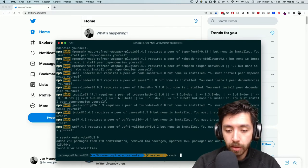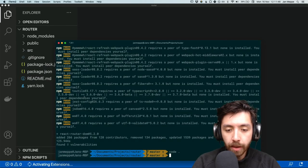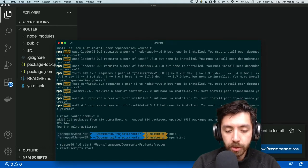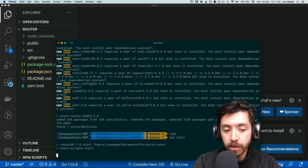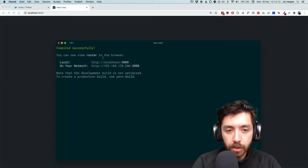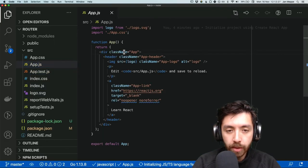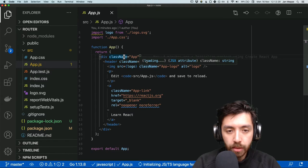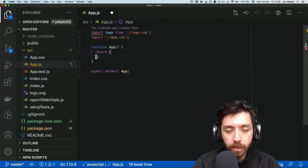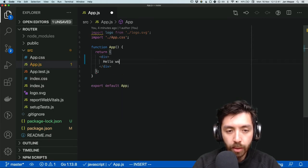Let's open VS Code in this directory, make it full screen and zoom in so you can see everything. We'll run npm start, which spins up the React front end and boots up our project. After loading, this is what it looks like. Let's get rid of everything in app.js from here down to here.